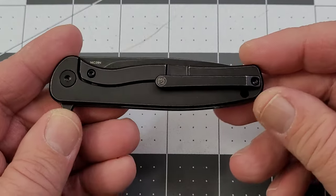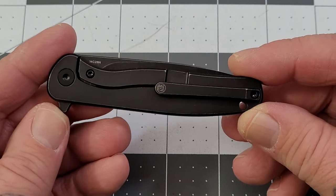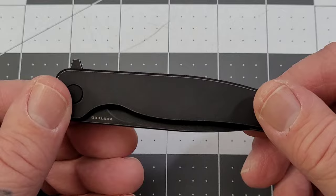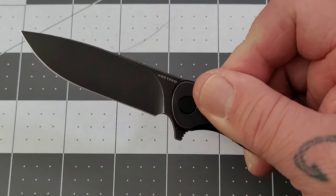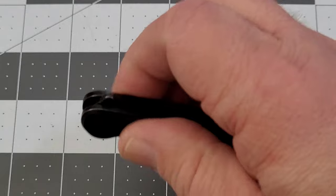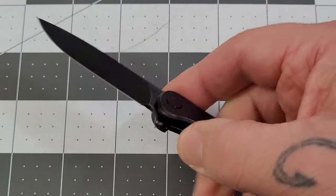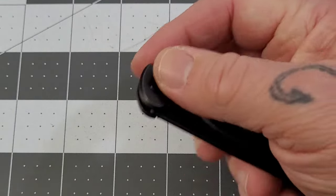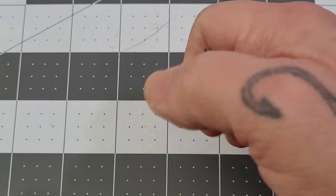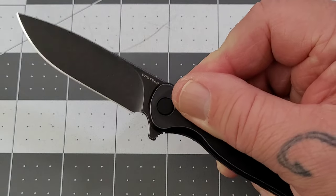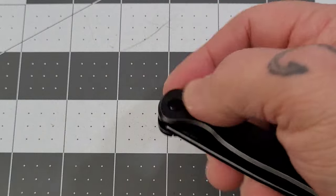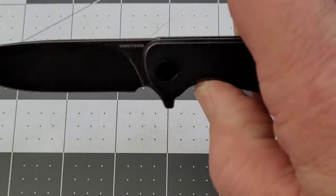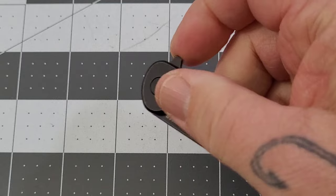It's a 14C28N blade, where I'm pretty sure the full size was 154CM. You definitely got a flipper tab on the deployment, pretty much a single deployment method on this one. It really has to do with the size, I believe. Nice detail is pretty good. Yeah, detail is pretty solid. It's a drop-shut, quick shake shut, you're good to go.